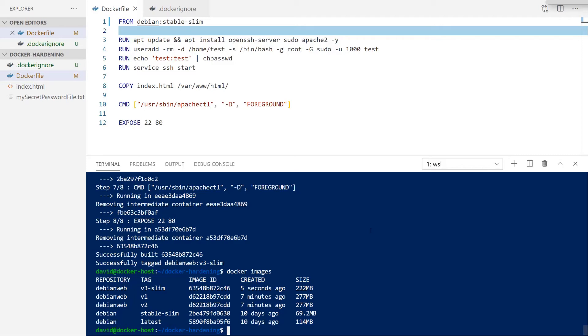This could be binaries, this could be man pages, any sort of additional packages that would potentially be a security risk if left within the container and that container was breached at some point.